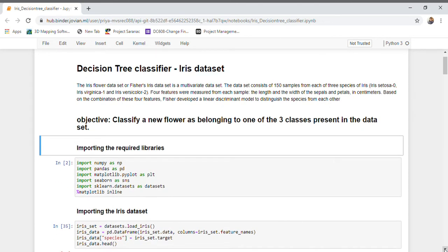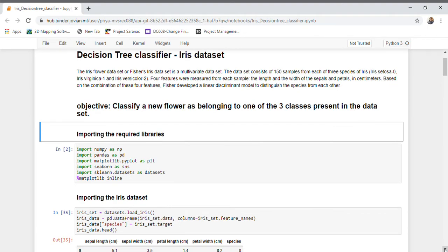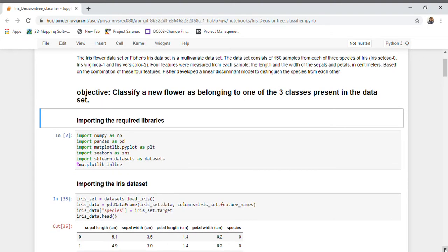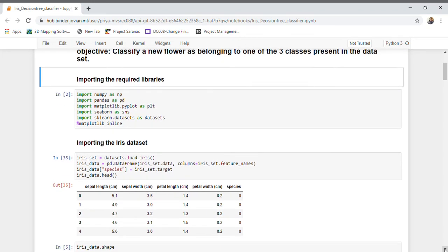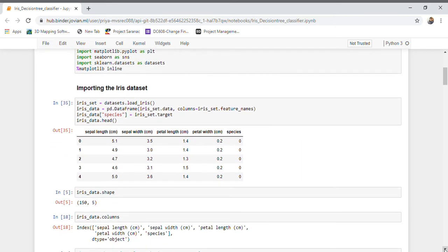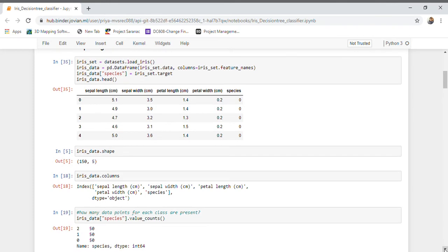Here I'm importing the required libraries — NumPy and Pandas for data processing, Matplotlib and Seaborn for visualization, and sklearn datasets for importing datasets. I am reading the Iris dataset. Let us see the shape: it has 150 observations with five columns — sepal length, sepal width, petal length, and petal width as features, and species as the target variable indicating the different classes of the flowers.